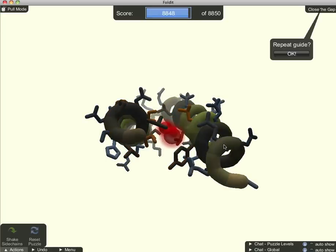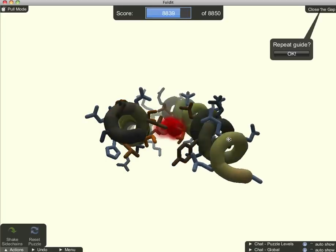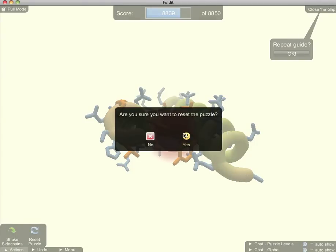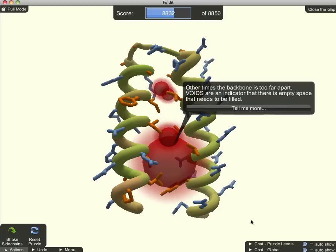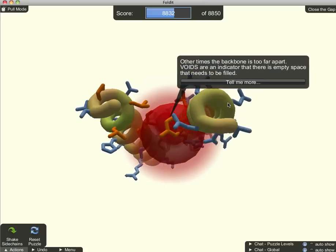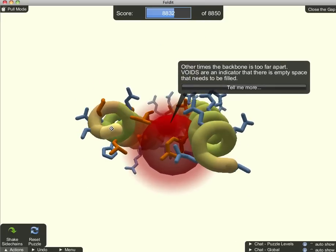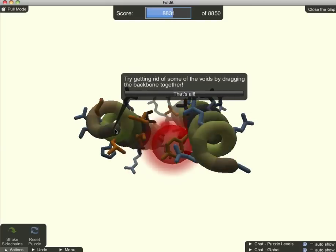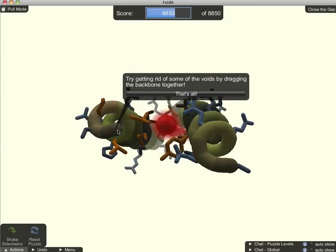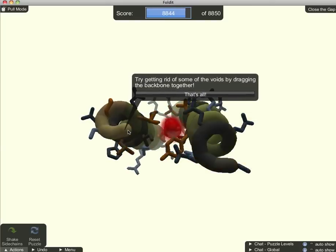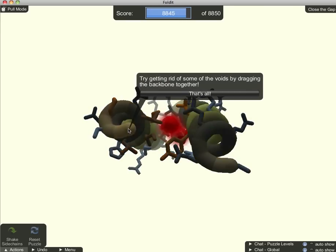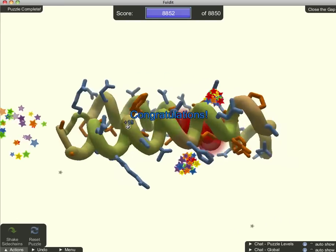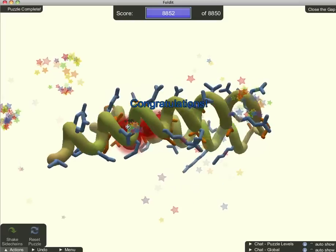I can solve the puzzle by trying to move the two ends of the backbone together. If I get into trouble, I can reset the puzzle and try again. I'm going to use the blue score bar at the top of the screen to help me decide if I've reached the goal. Looks like that worked.